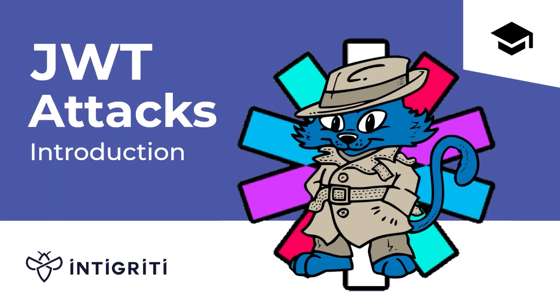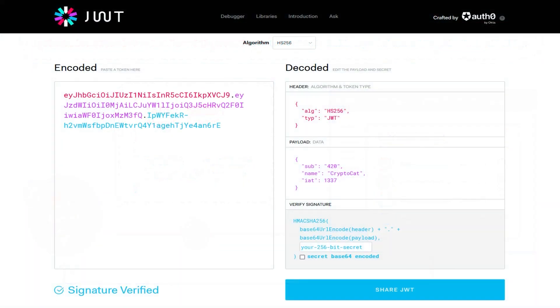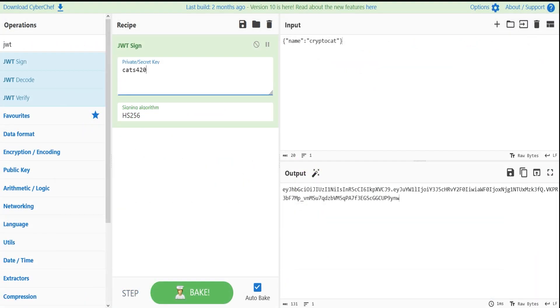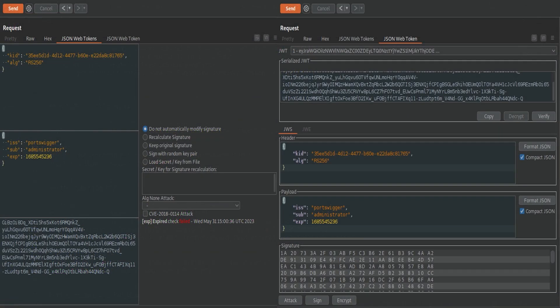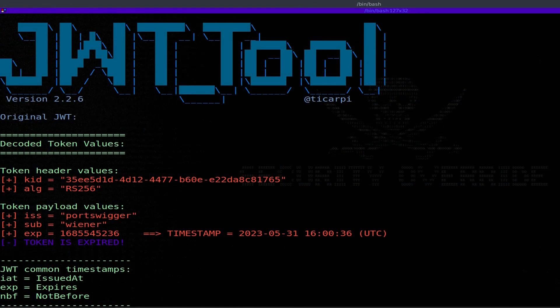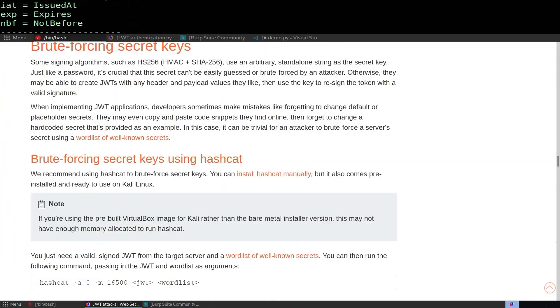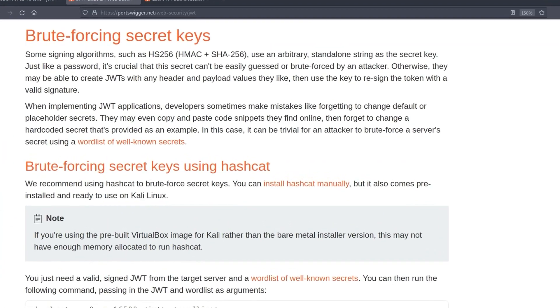In the first video, we went through an introduction into JWT attacks and covered the background information from Portswigger's Web Security Academy, as well as tools like JWT.io, CyberChef, Python libraries, BurpSuite extensions, and the JWT tool. We don't want to go over that material again, but we will look at the background information specific to this lab.